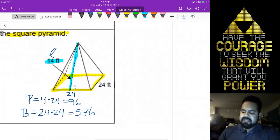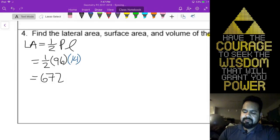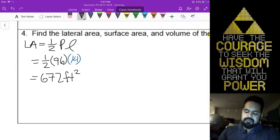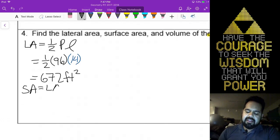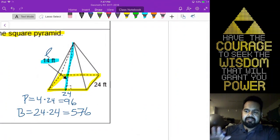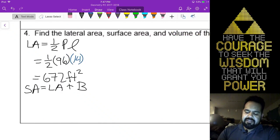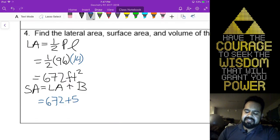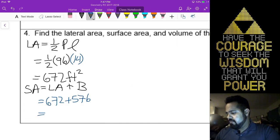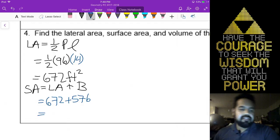Surface area is the lateral area plus one base — there aren't two bases in this, there's only one bottom part, and that's the bottom of your pyramid. So that's going to be your 672 plus the 576 we calculated, which gives you 1248.